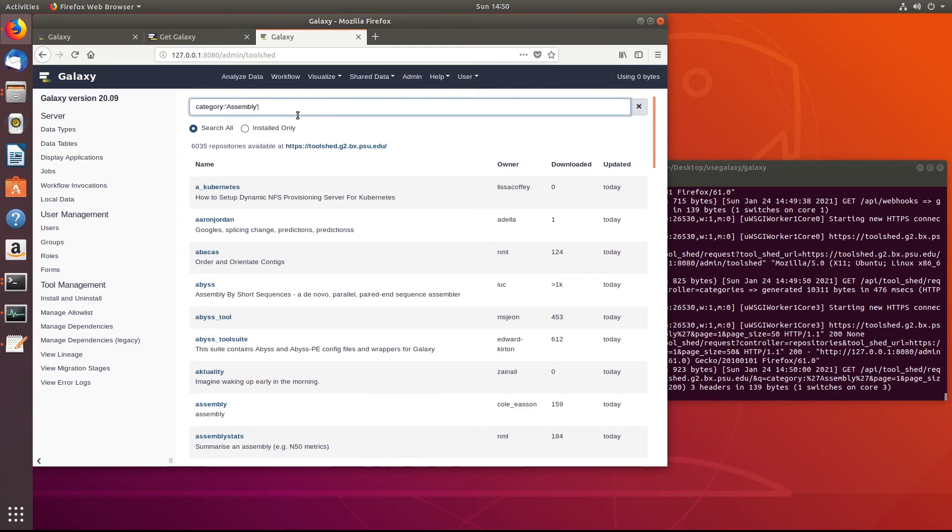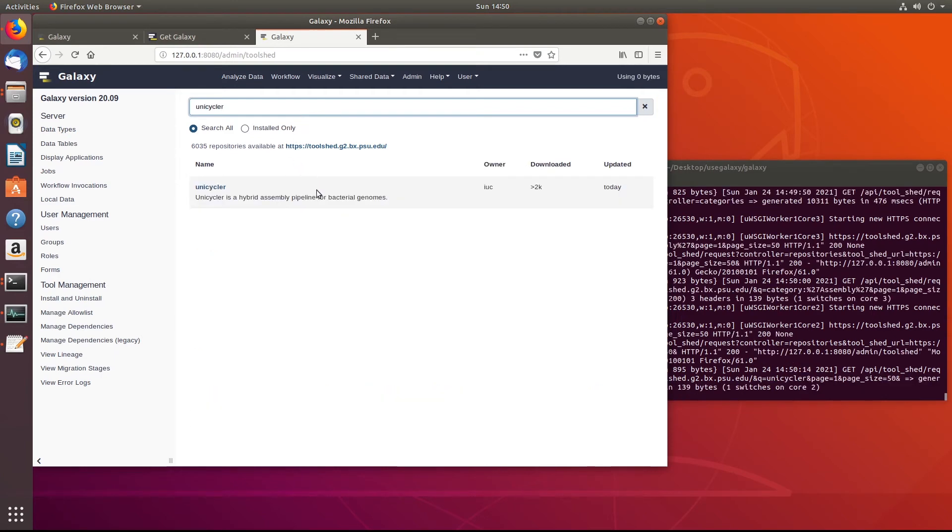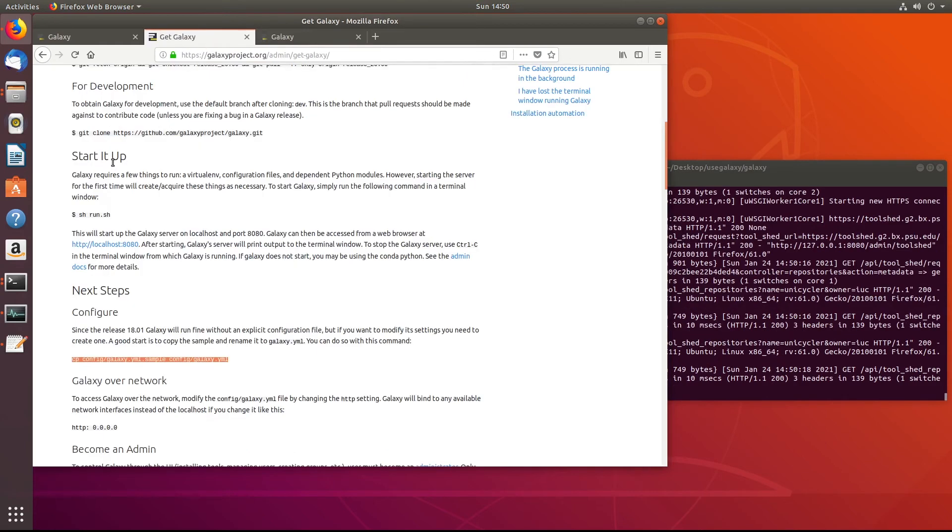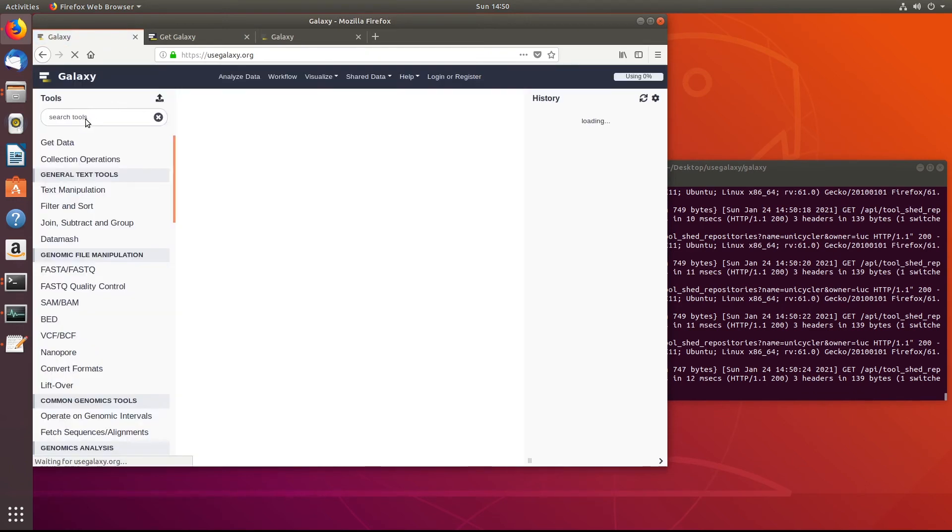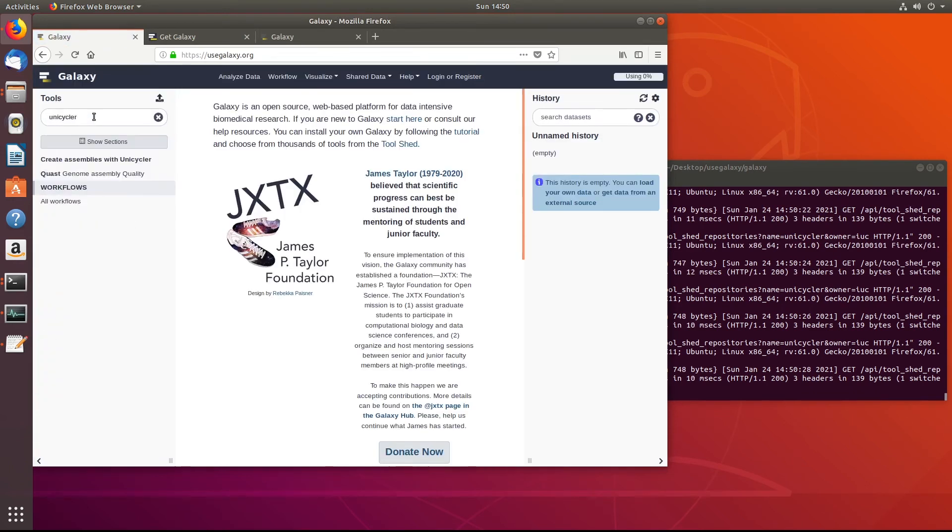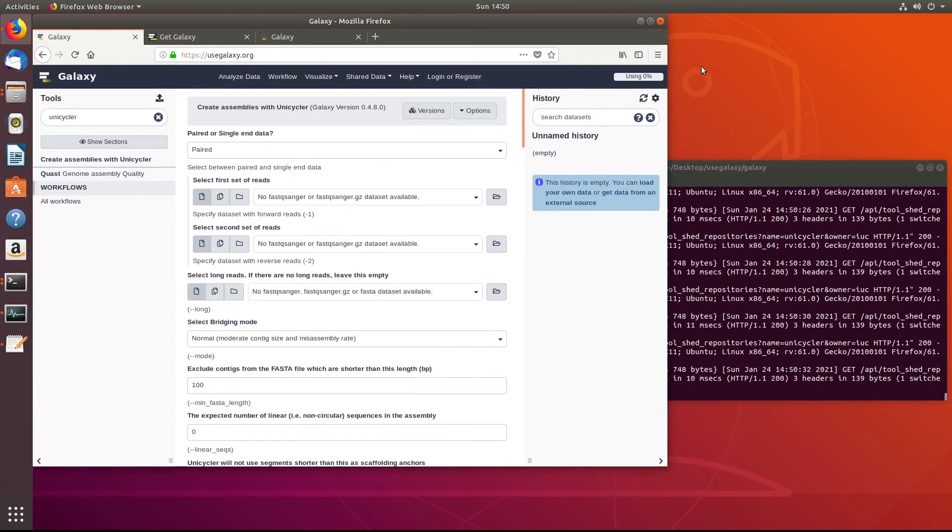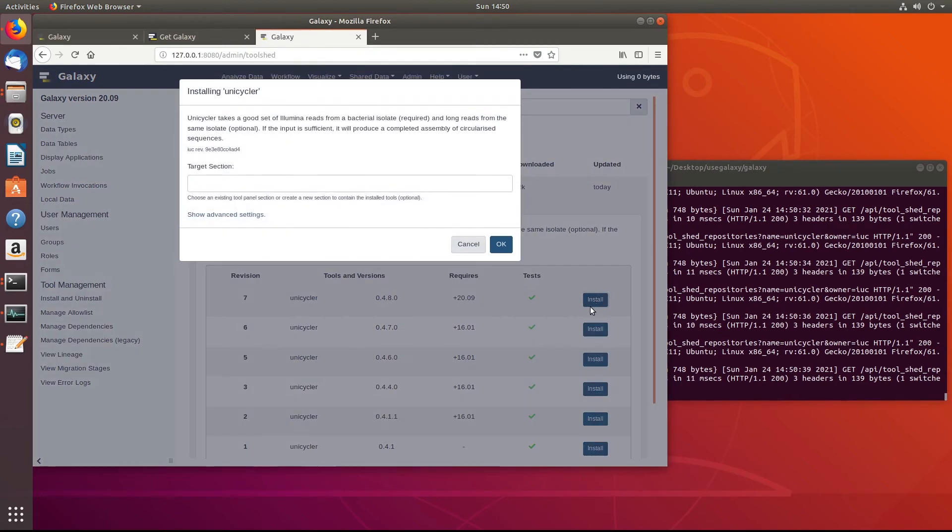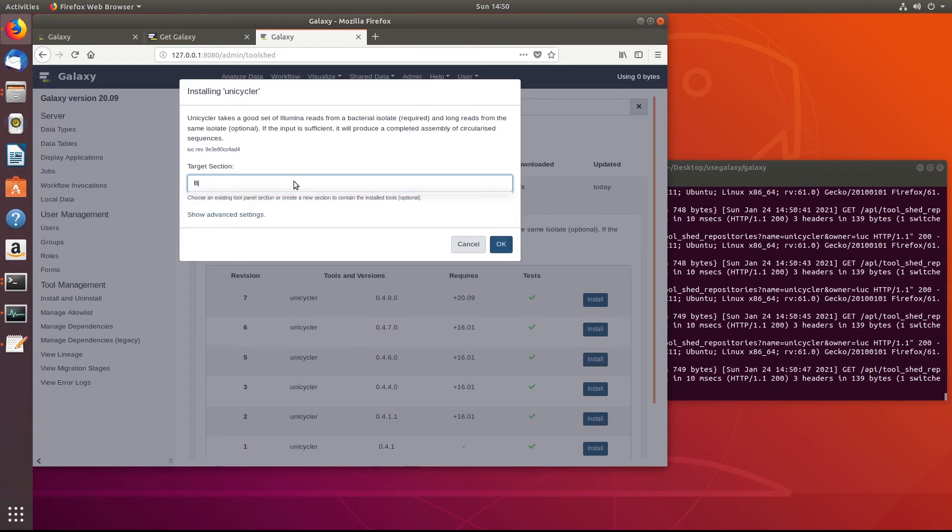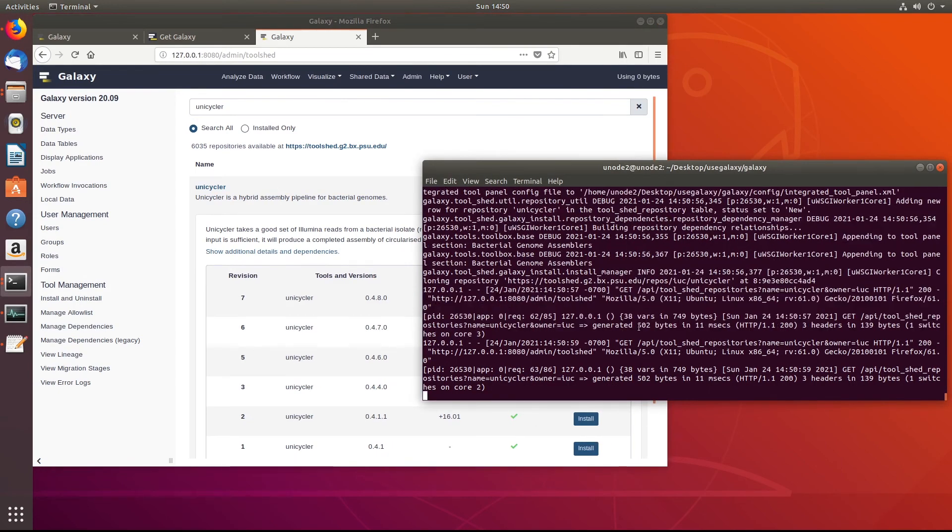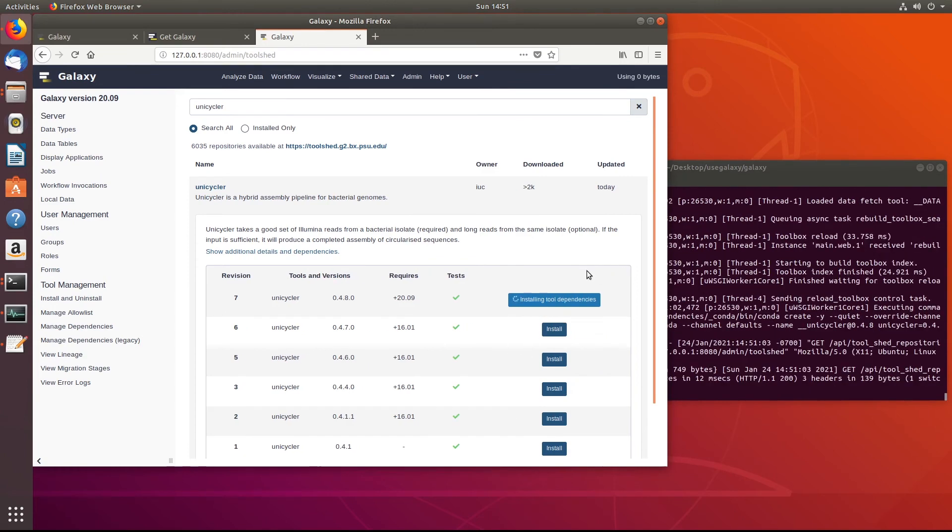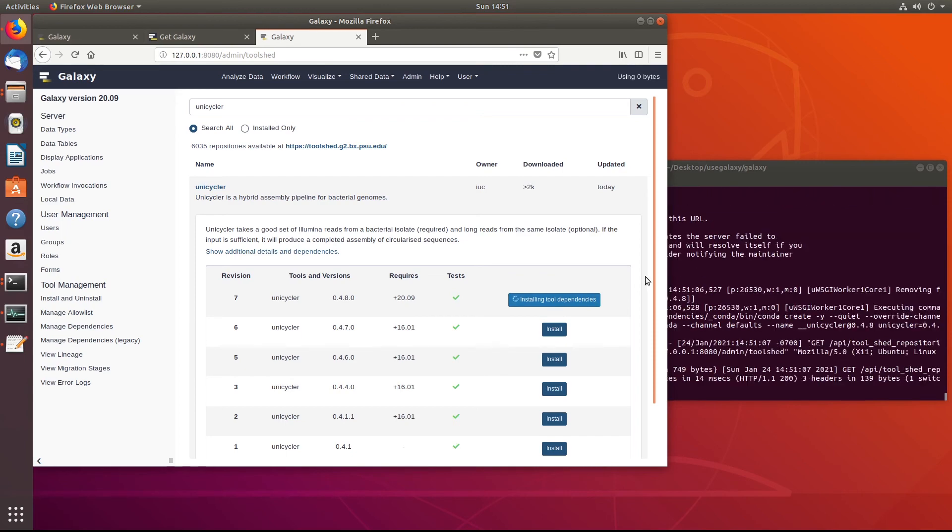Let's go ahead and search for unicycler. And here we have unicycler. So instead of having to go through and type it all out, what we could do is let's go back to analyze data up here. We'll search for unicycler. And we have this tool. So this is on the useGalaxy website, but if we go back to ours, we can select what version we want. So we probably want to install the latest version. We can install it. What target section do we want to put this in? Let's call it bacterial genome assemblers. And then we'll click OK. So now what it's going to do is it's going to go through, you can see in the terminal here, it's going to install that tool. And when it's done, it should give us a little bit of information here telling us whether or not it worked.